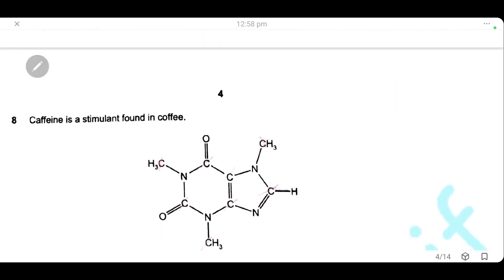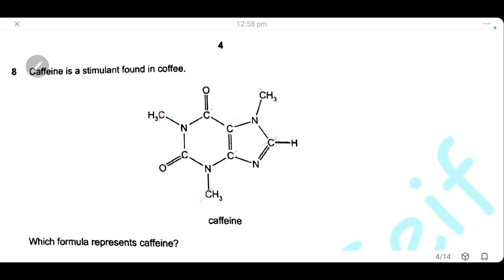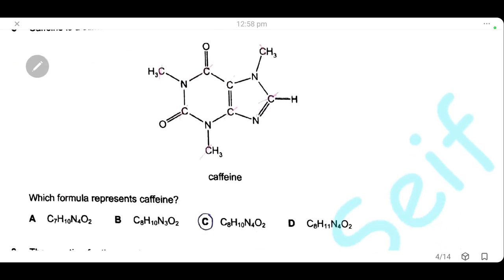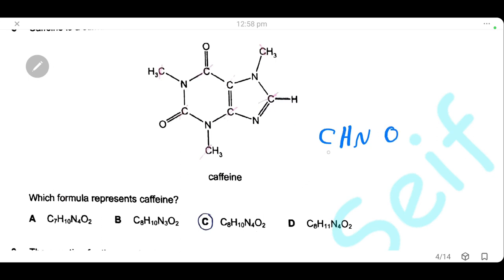Question 8: caffeine is a stimulant found in coffee. Given the structure of caffeine, which formula represents it? To find the molecular formula, count each type of atom — carbon, nitrogen, hydrogen, and oxygen — present in the structure. The formula will be C₈H₁₀N₄O₂, and the answer is C.